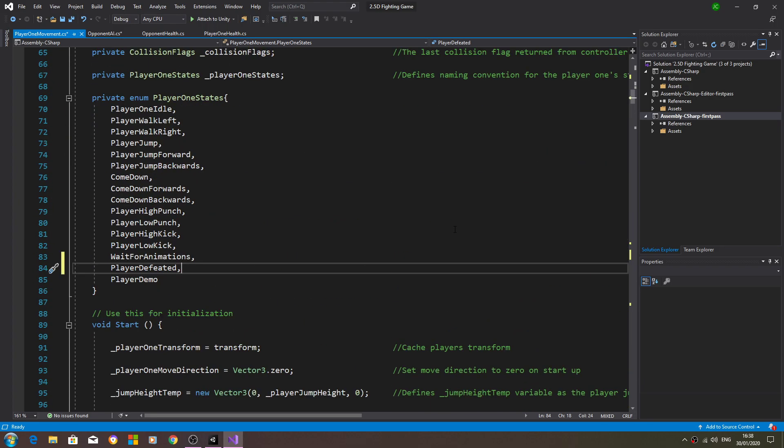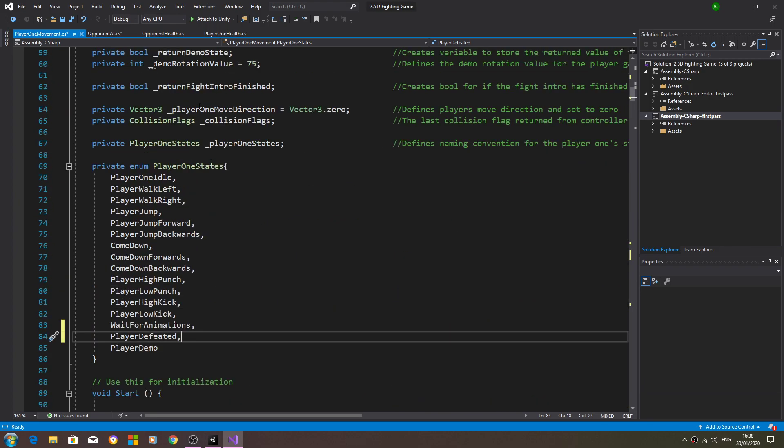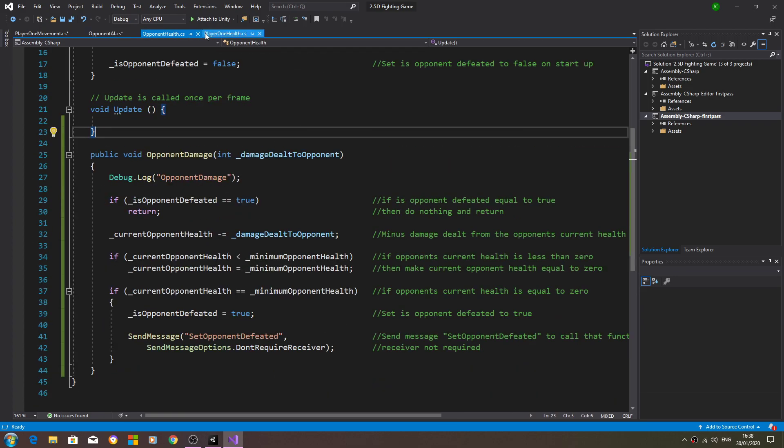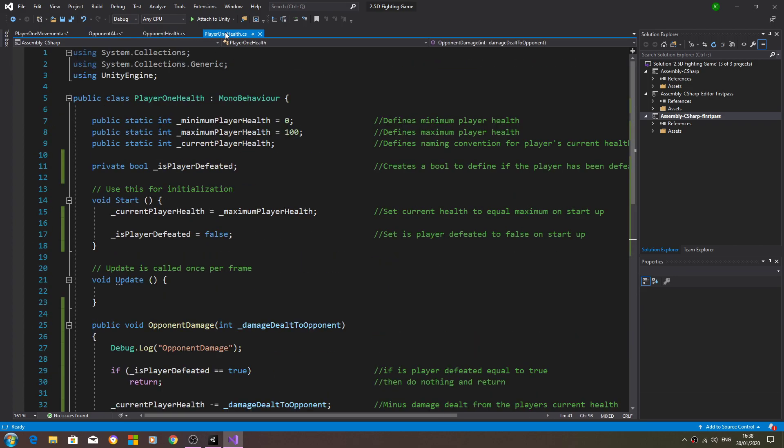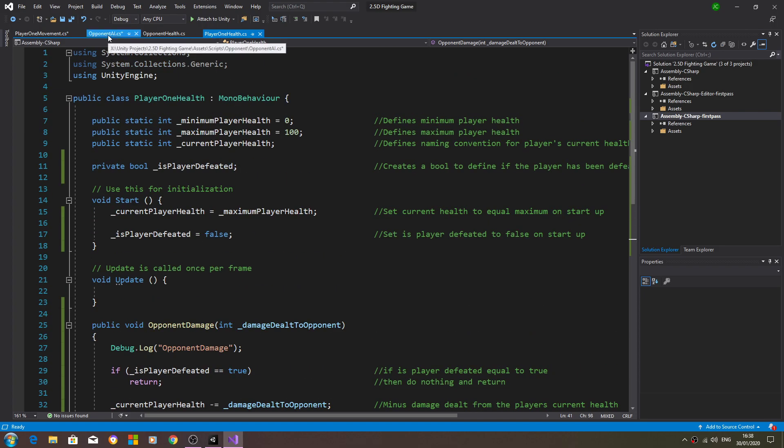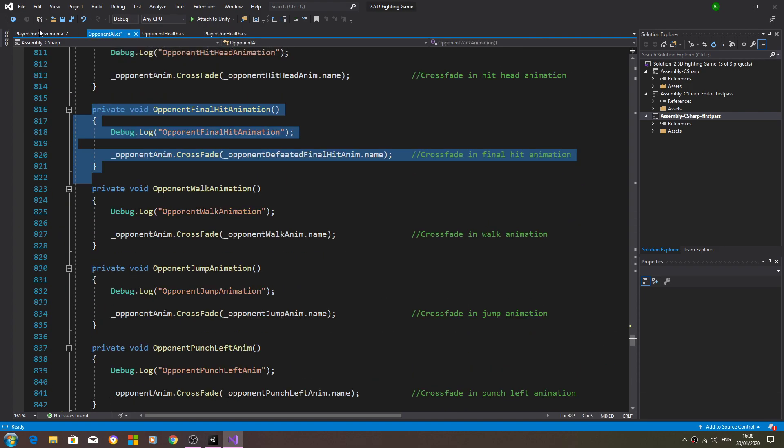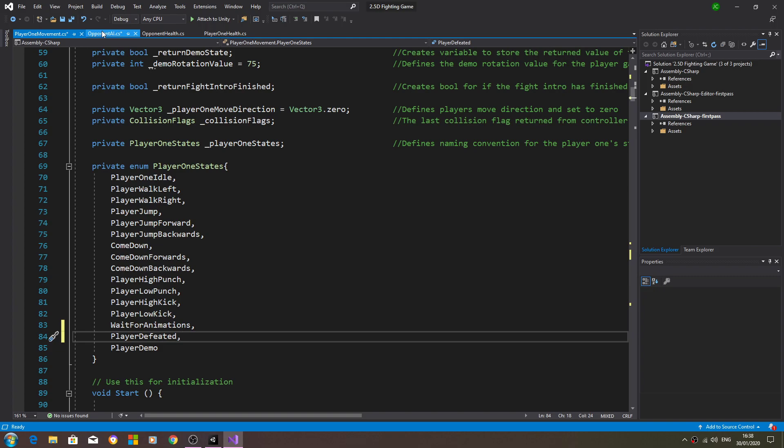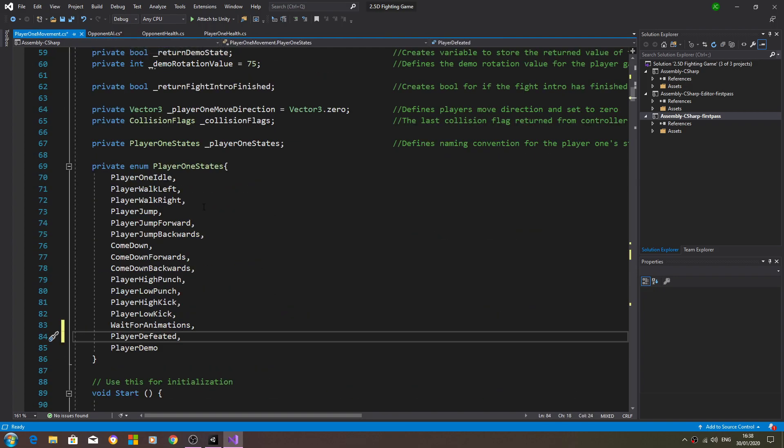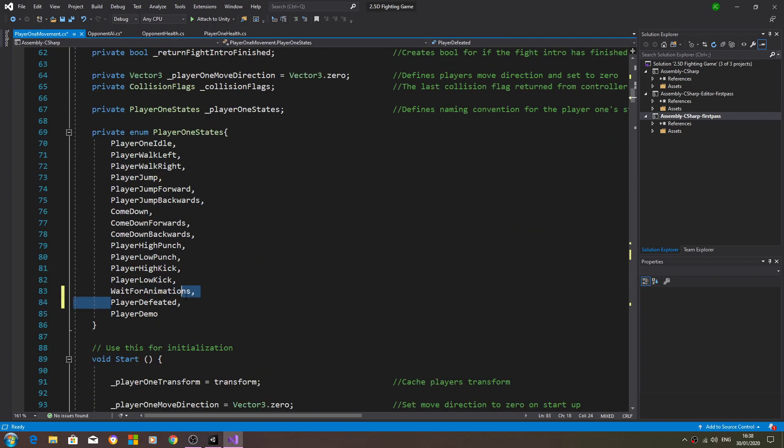We've evened out the script so the opponent health and the player one health are almost the same now. Same with opponent AI and player one movement, although there's still that function to create but I think we'll leave it here for now and pick this up in the next lesson. As always, I hope you enjoyed this video, I hope to see you next time and until then, as always, bye for now.